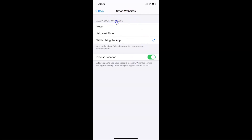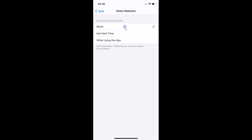Here we have the section 'Allow Location Access'. You can see various options: Never, Ask Next Time, and While Using the App. Currently I have 'While Using the App' selected — you can see the checkmark next to it. You have to select the 'Never' option, so just tap on it. You can see the checkmark is now next to 'Never'.